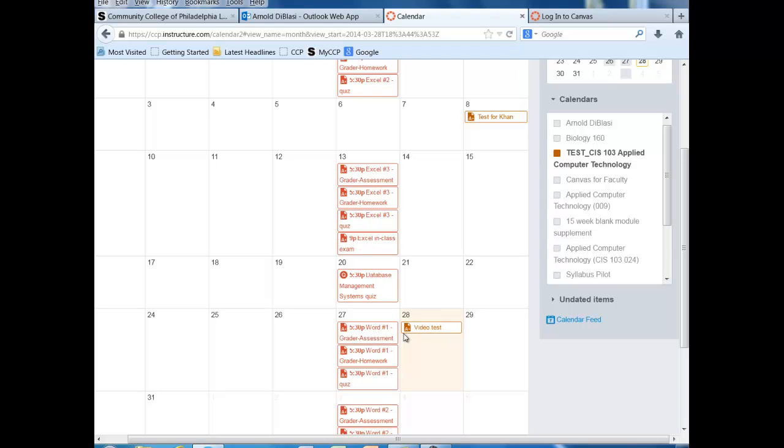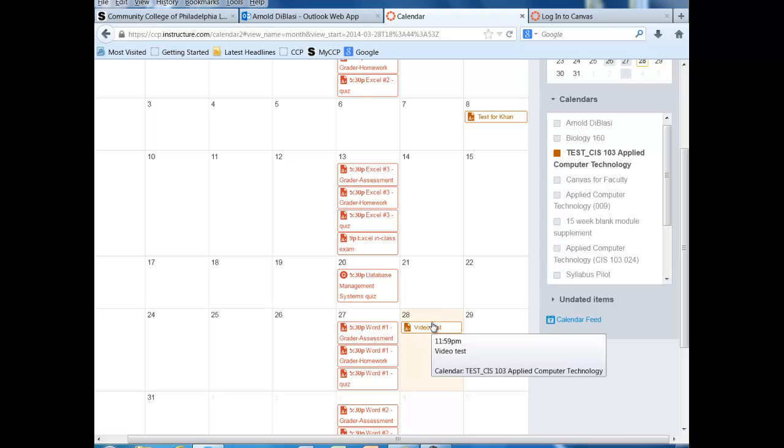If I were to go back and look at the details for the assignment, the date has been changed. And also every student in that class has just received a notification automatically to however they want to be notified—whether it be email, text message, Facebook, whatever. They've just received the notification that that due date has changed and all I did was simply drag it from one date to another.